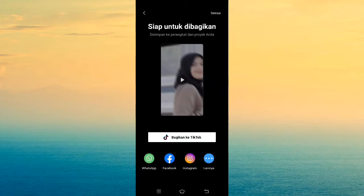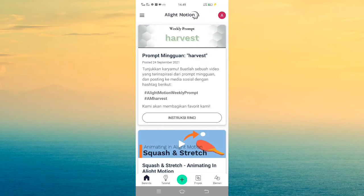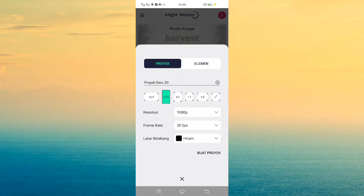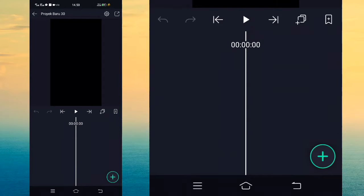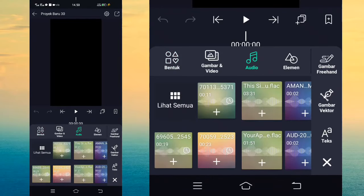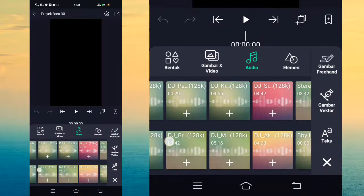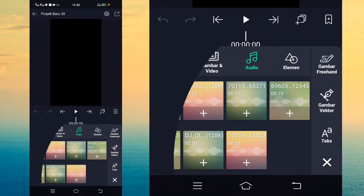Kita langsung masuk di aplikasi ALight Motion. Di sini saya sudah masuk di aplikasinya, jadi kalian sudah selesai semua seperti tadi di aplikasi CapCut. Kalian tinggal klik tanda plus di tengah dan membuat proyek baru. Jika sudah, kalian tinggal tambahkan audionya terlebih dahulu. Untuk audionya kalian bisa dapatkan di deskripsi, dan untuk beatnya kalian bisa dapatkan di pin komentar paling atas.